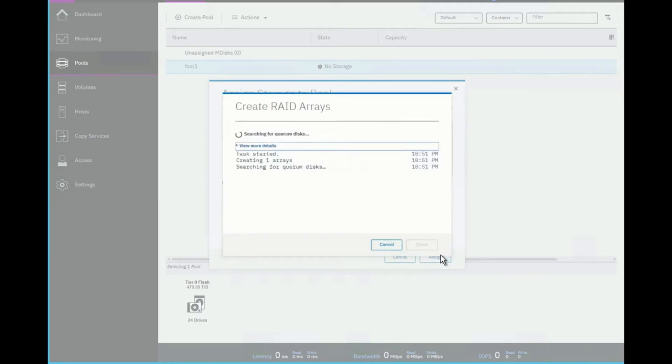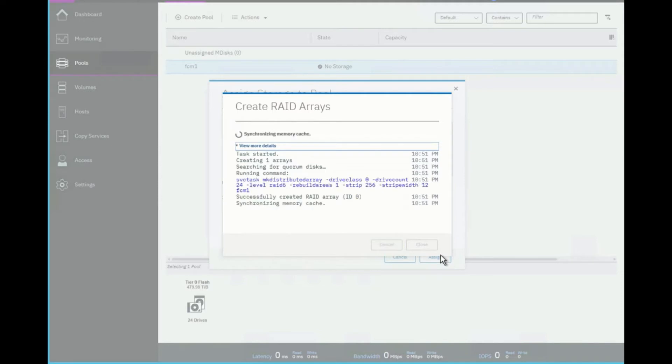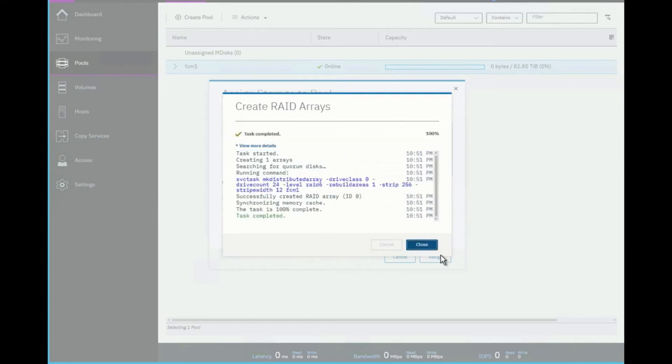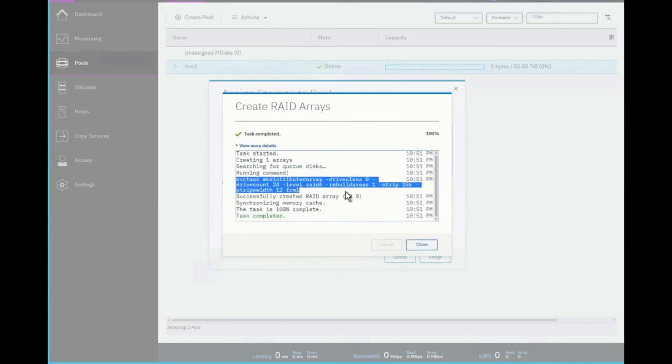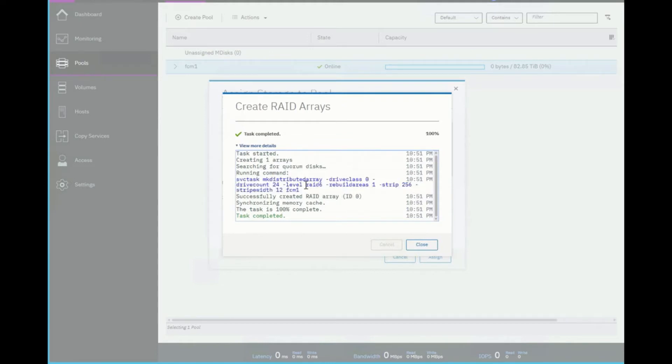And then it will start creating those RAID arrays. You'll actually see the CLI right there as it's actually processing the command. When it's done, you'll actually be able to review the commands. And as you can see here, I can show some of the various different values. I can now close the box.